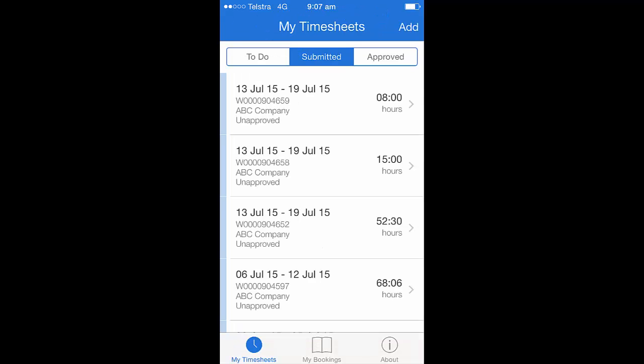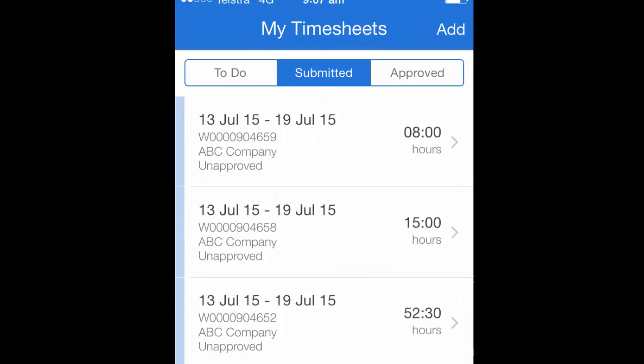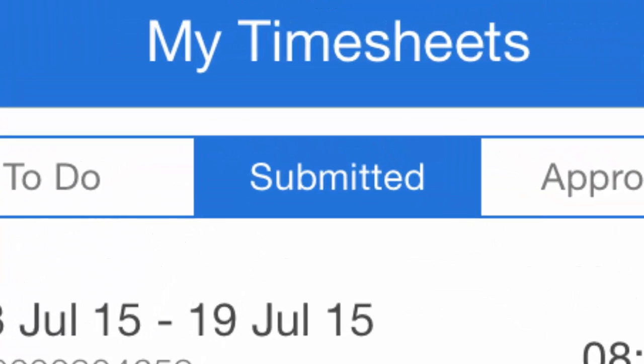Once your timesheet has been submitted, it will move through to the submitted tab on your app, removing it from the to-do tab. You'll then see this move across to the approved tab once your approver has signed this for you.